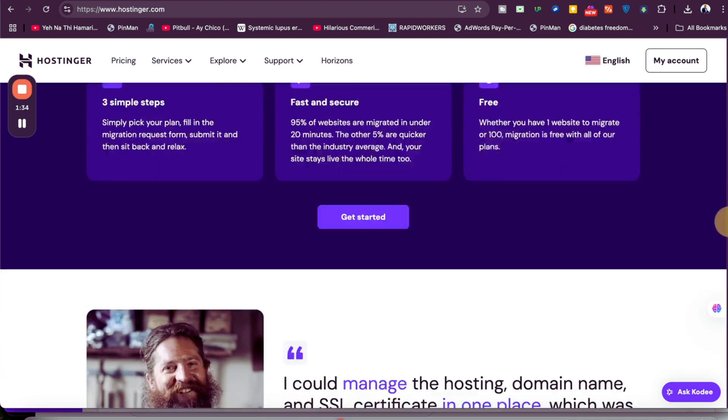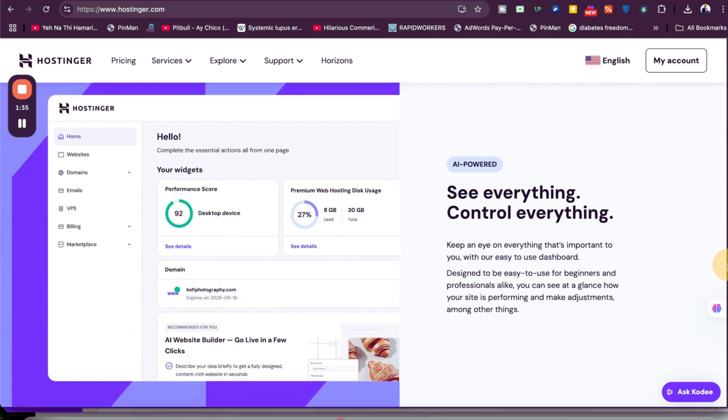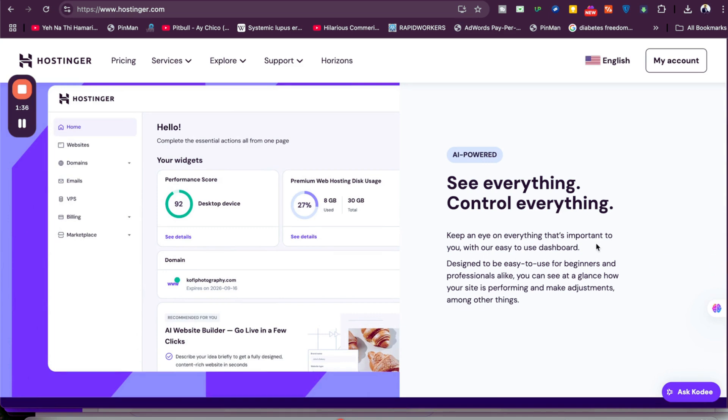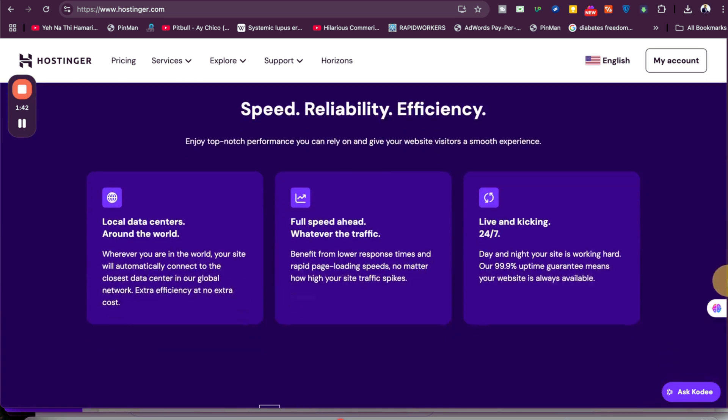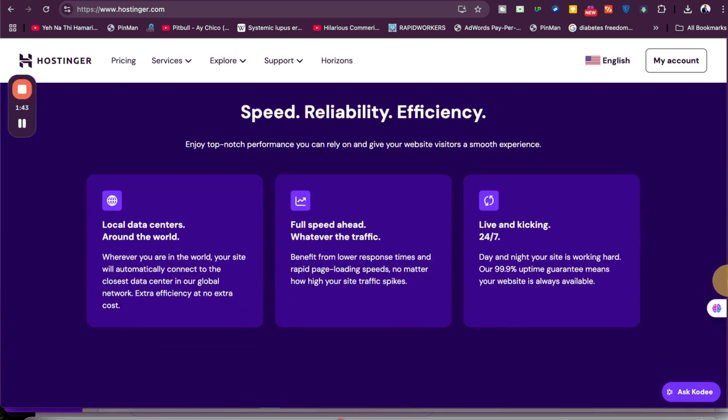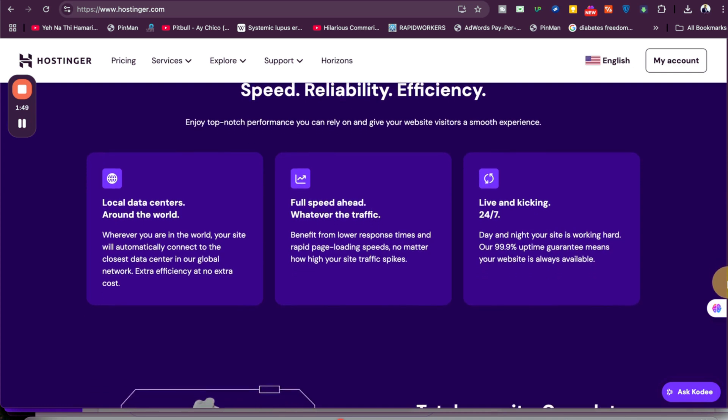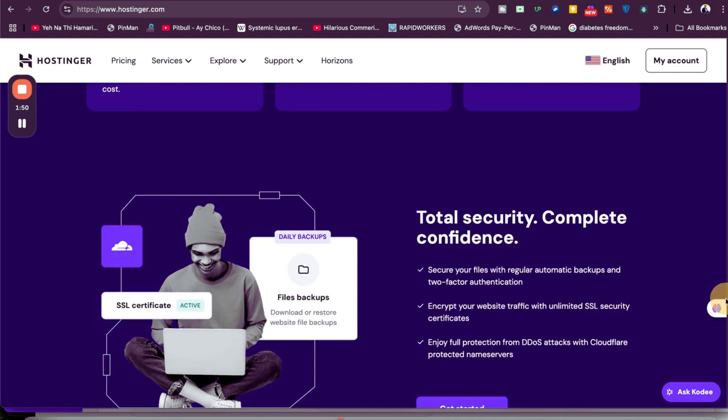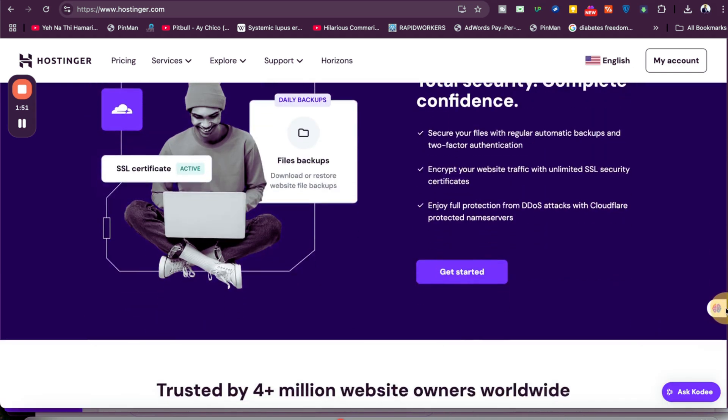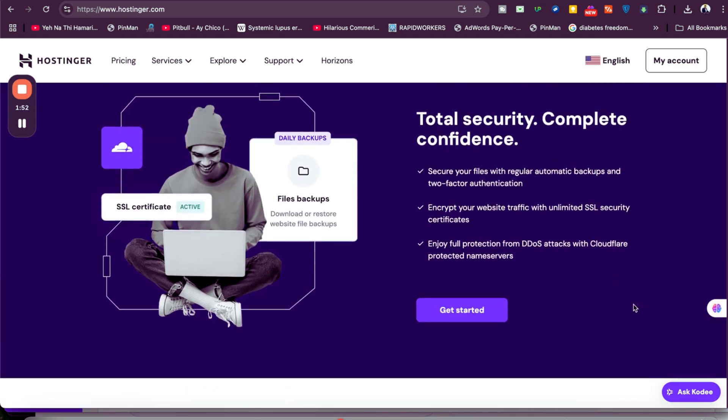This is the control panel, also known as hPanel, the industry's finest. You're getting this with the combined deal. Hostinger also has local data centers all around the world in different locations with 24/7 support, fast speed, and the security features are just mind-blowing.